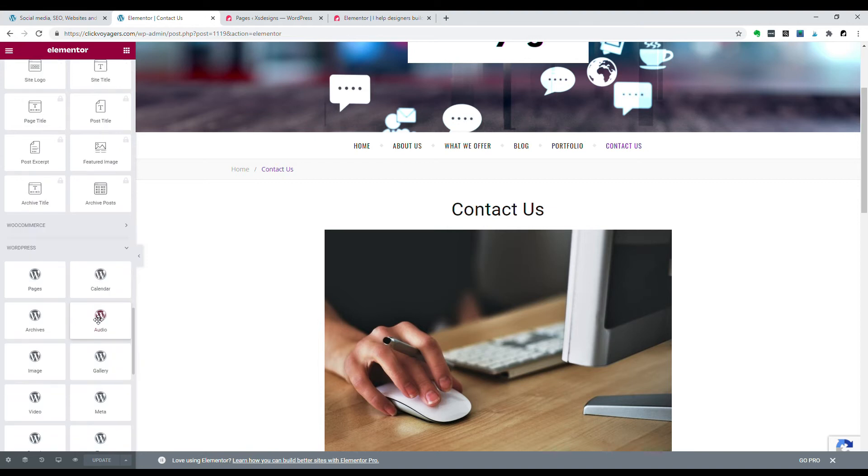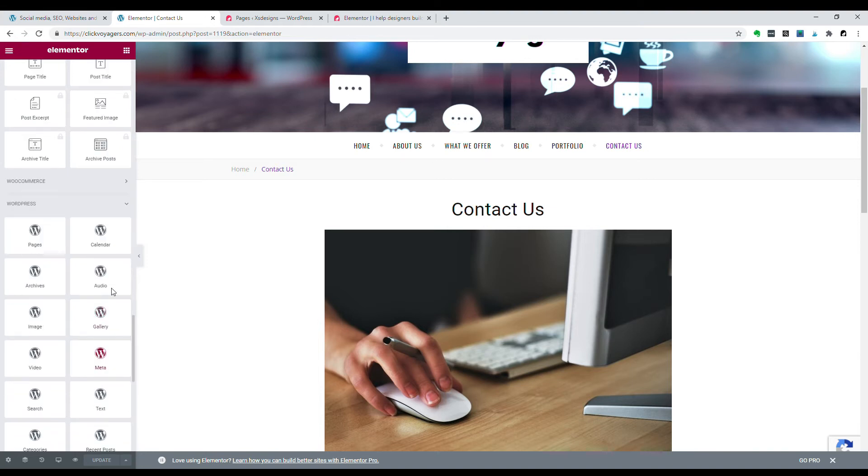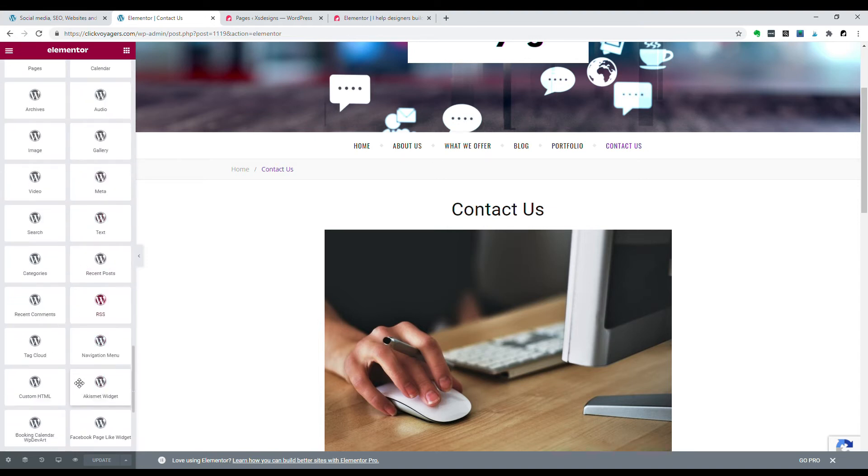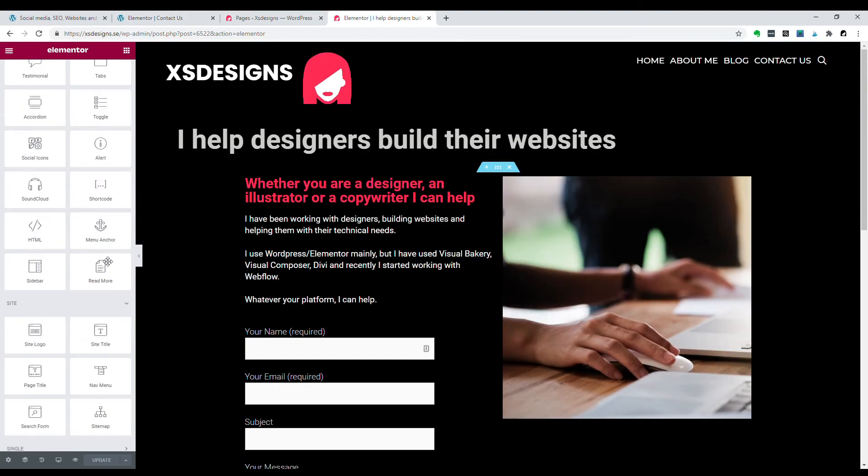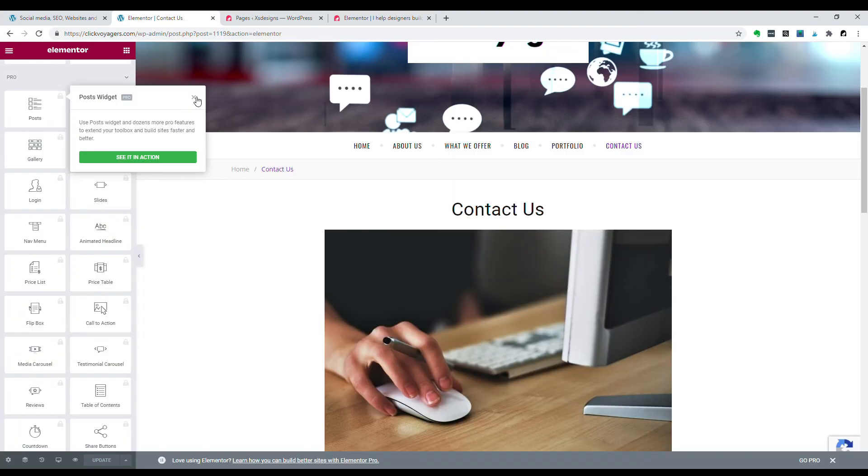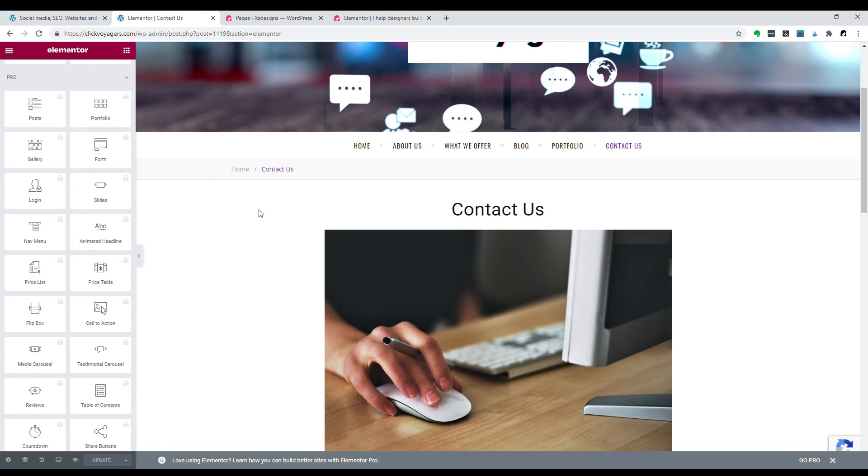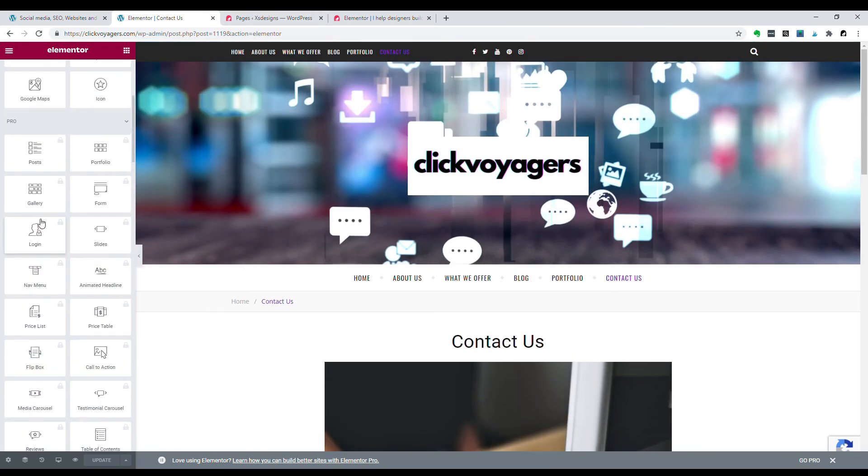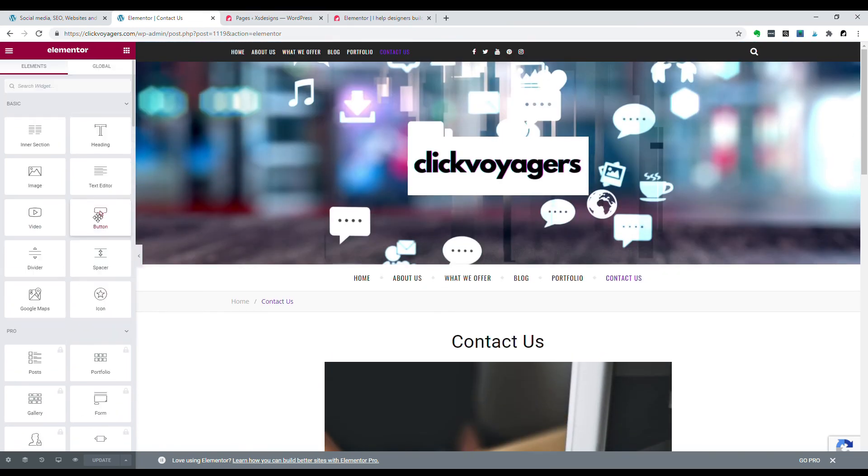And here there are some standard WordPress elements which are pretty much the same. So these are the differences between Elementor Pro and Elementor the free version.